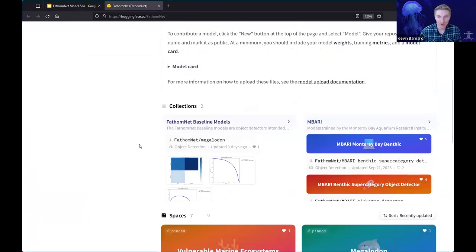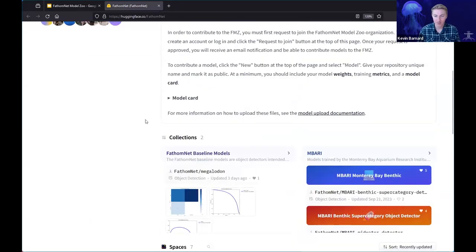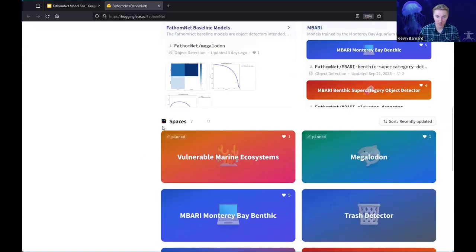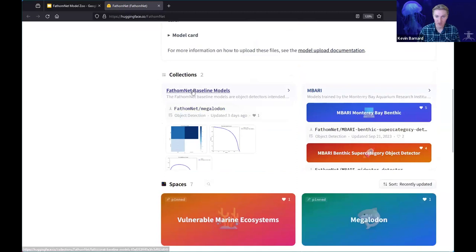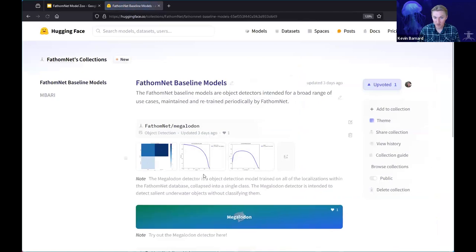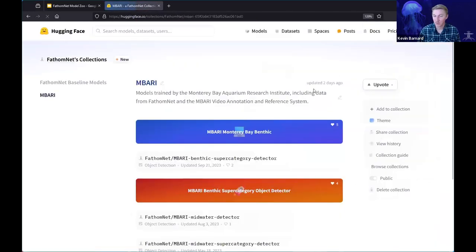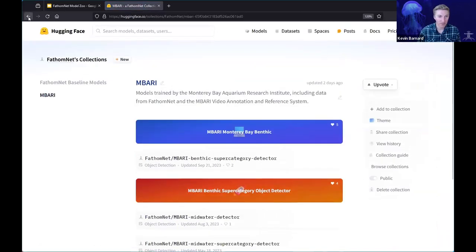The last thing I wanted to point out is these collections. If you want to organize models and spaces into one page, you can check that out here. I've created a couple for the FathomNet baseline models, and also for the models we've been training here at Ambari.